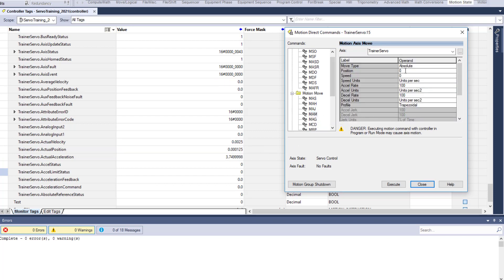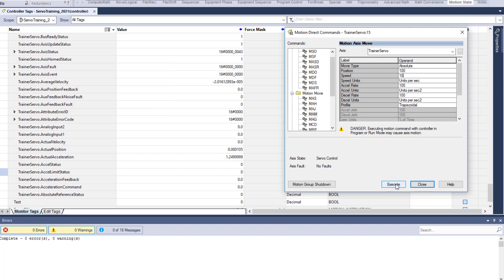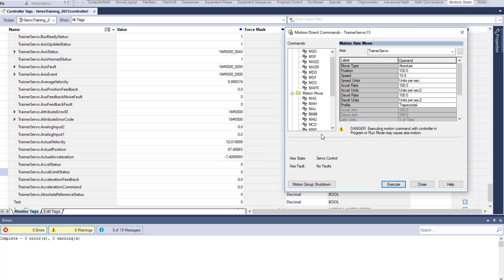Now let's do a MAM — motion axis move. The position I want to go to is 100, and the speed — based upon your control method and servo attributes — in my case it's very minimal, just a wheel turning on my bench, so I'll put a speed of 10 and execute. The servo is going to run to position 100, currently at zero. Now it's running up, and as soon as it gets to 100 it's going to stop. It got to 999.999, which equates to 100. That's one way to do things.